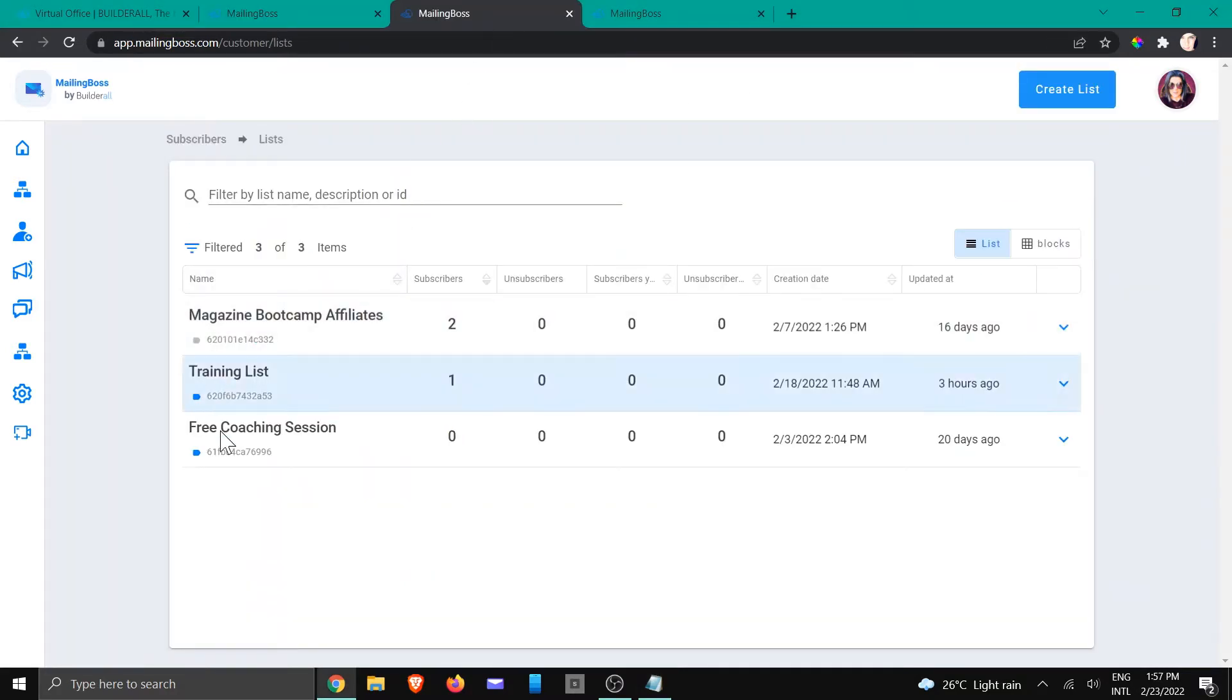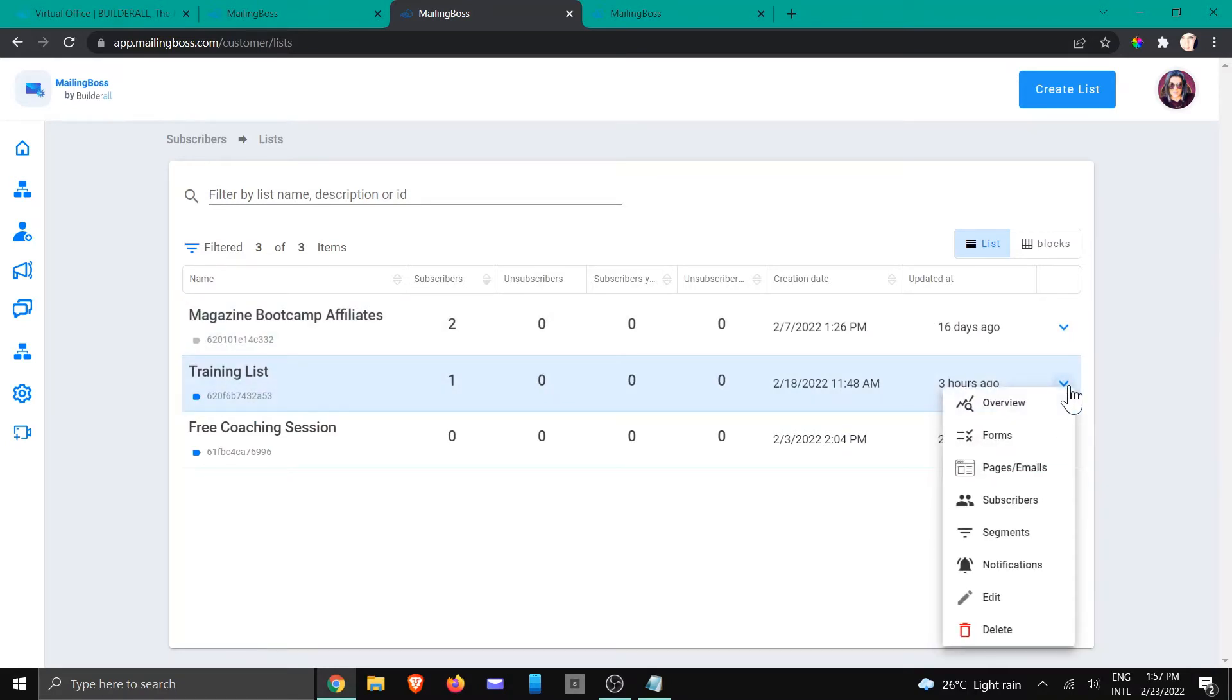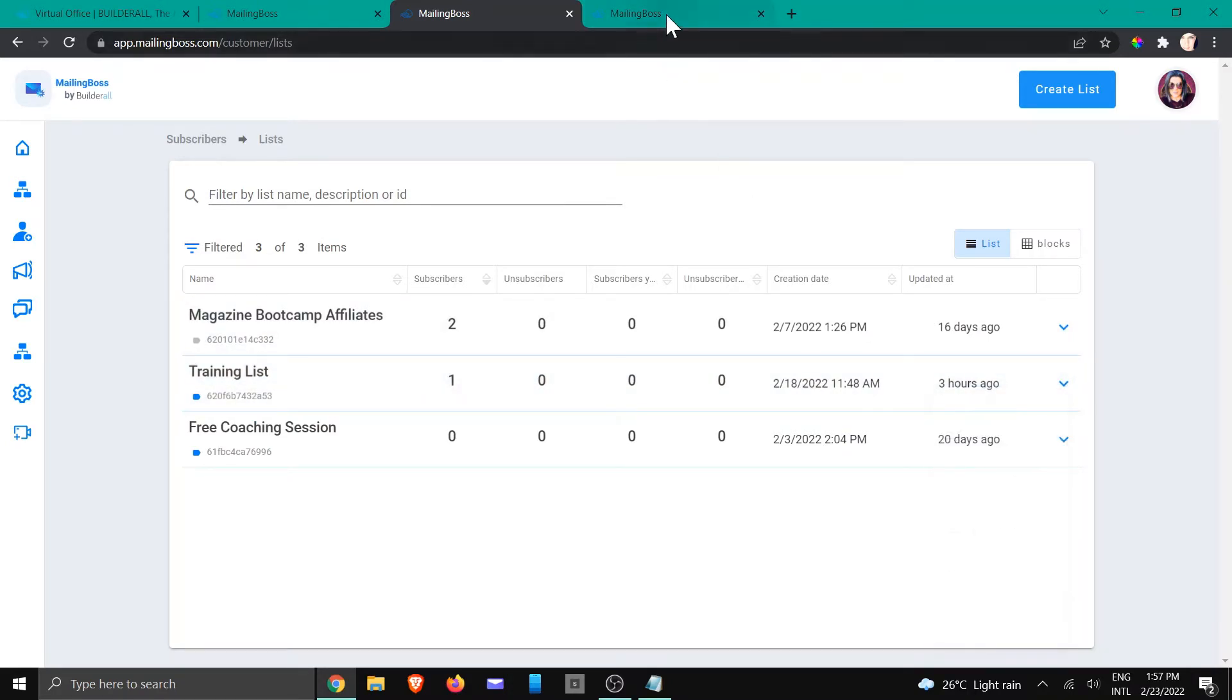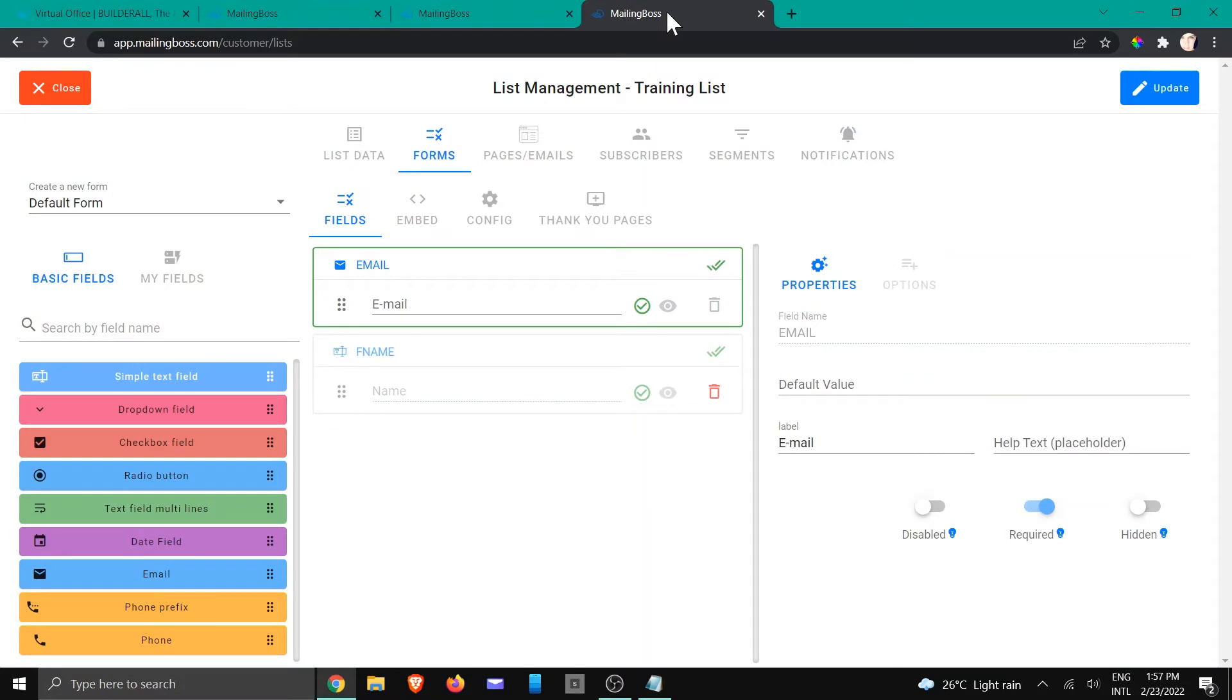It will open up something like this and we are going to choose this specific list. We're going to click on forms. It's going to open up this area.